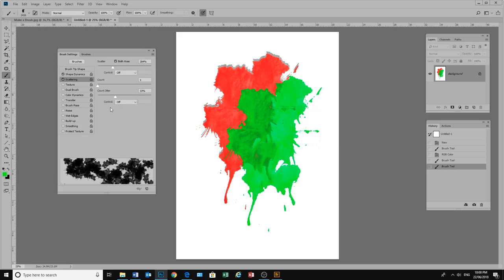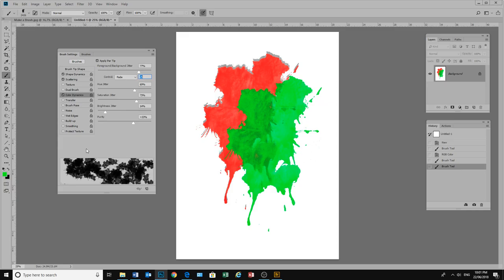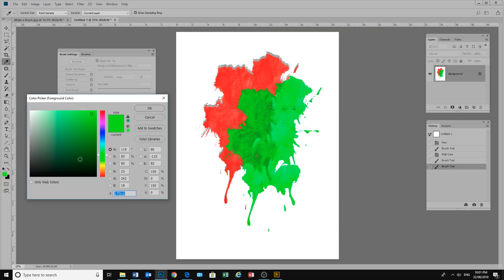Now just for fun, we are going to go down here and we are going to change the colours as well. So let's click on our colour dynamics. And we have got foreground to background. So we will leave it at that. Will we fade? Yes we will. We will have our hue jitter around about there. Our saturation quite high and we will get nice bright brushes. And purity. And let's go okay on that.